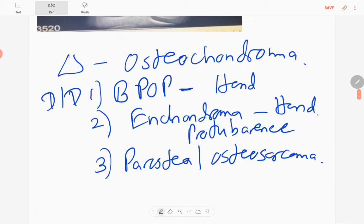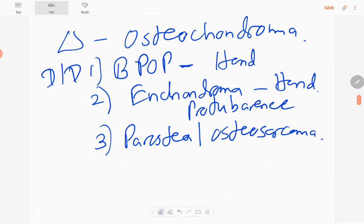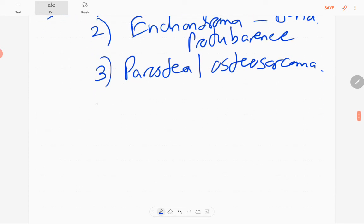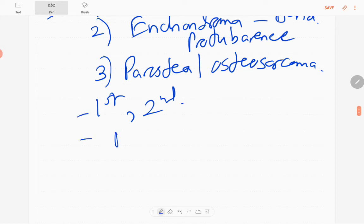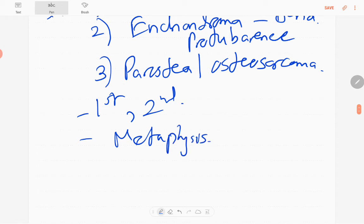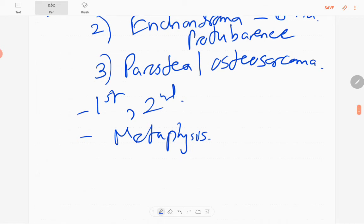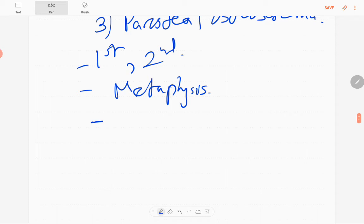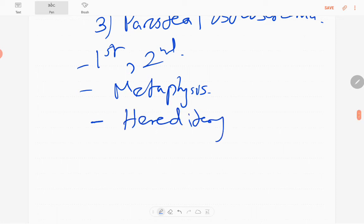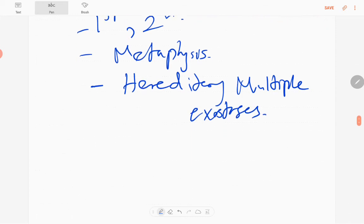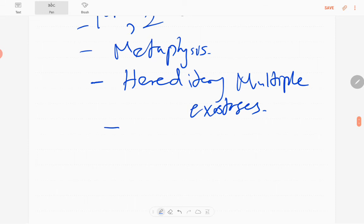Parosteal osteochondromas can originate in the long bones. Osteochondromas usually occur in the first and second decades of life. They arise from the metaphysis and project away from the epiphysis or the joint. When multiple osteochondromas occur, they can be associated with hereditary multiple exostosis disease. When osteochondroma occurs in the epiphysis, we call it Trevor's disease.